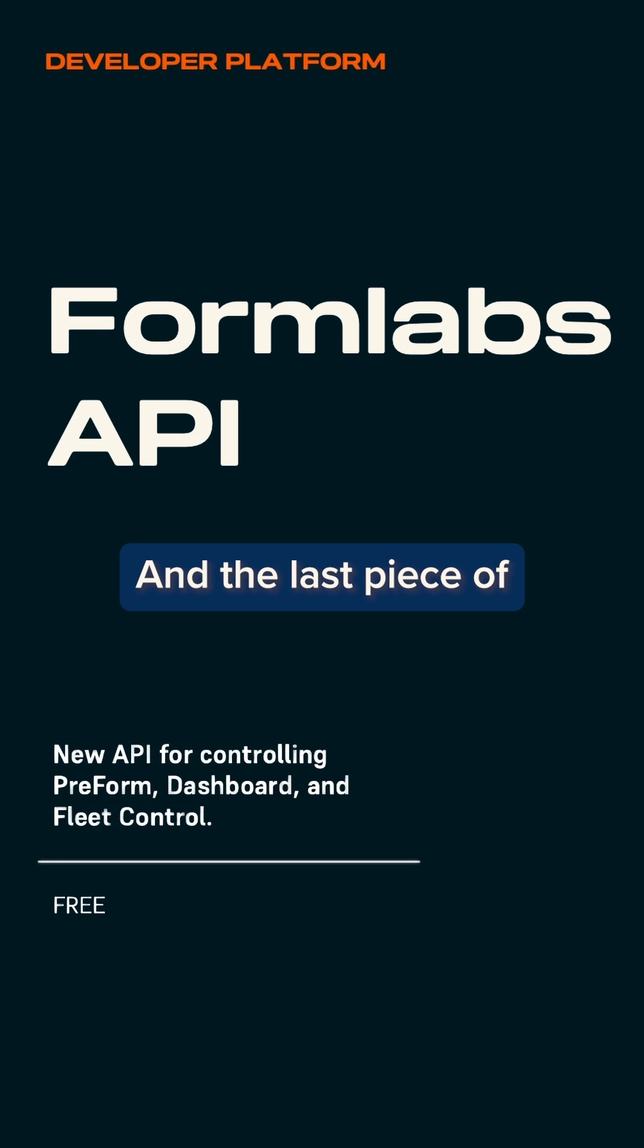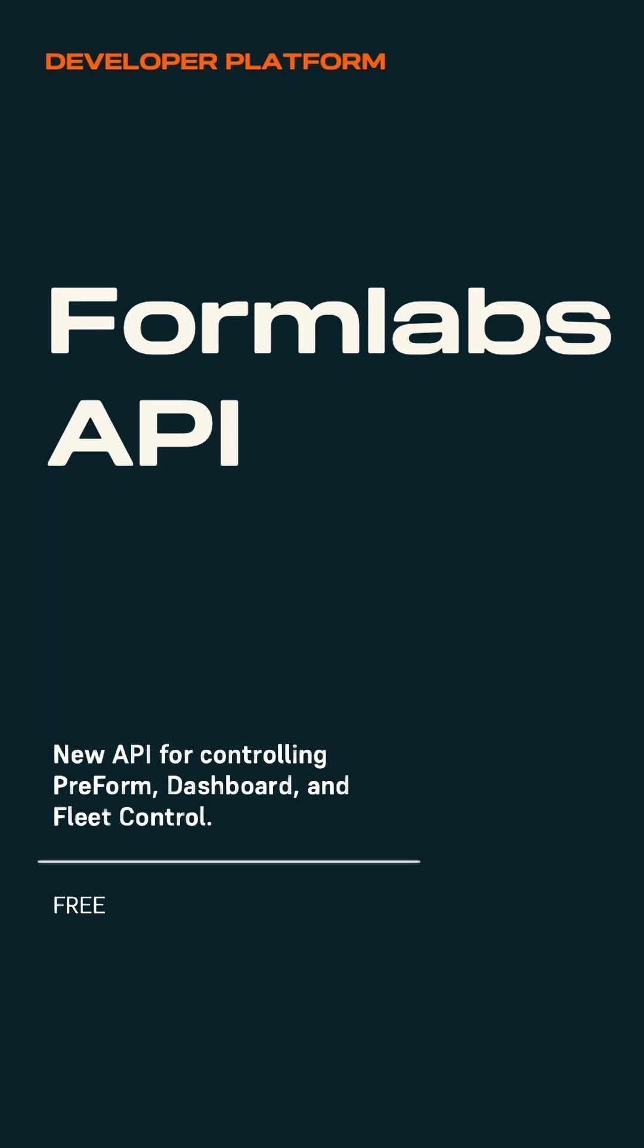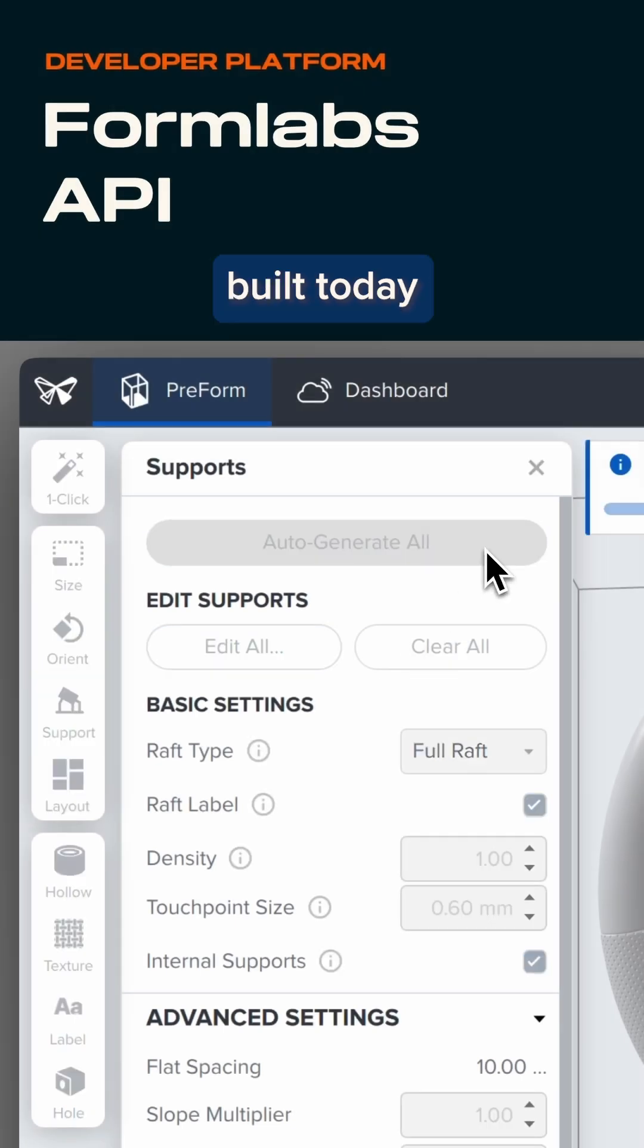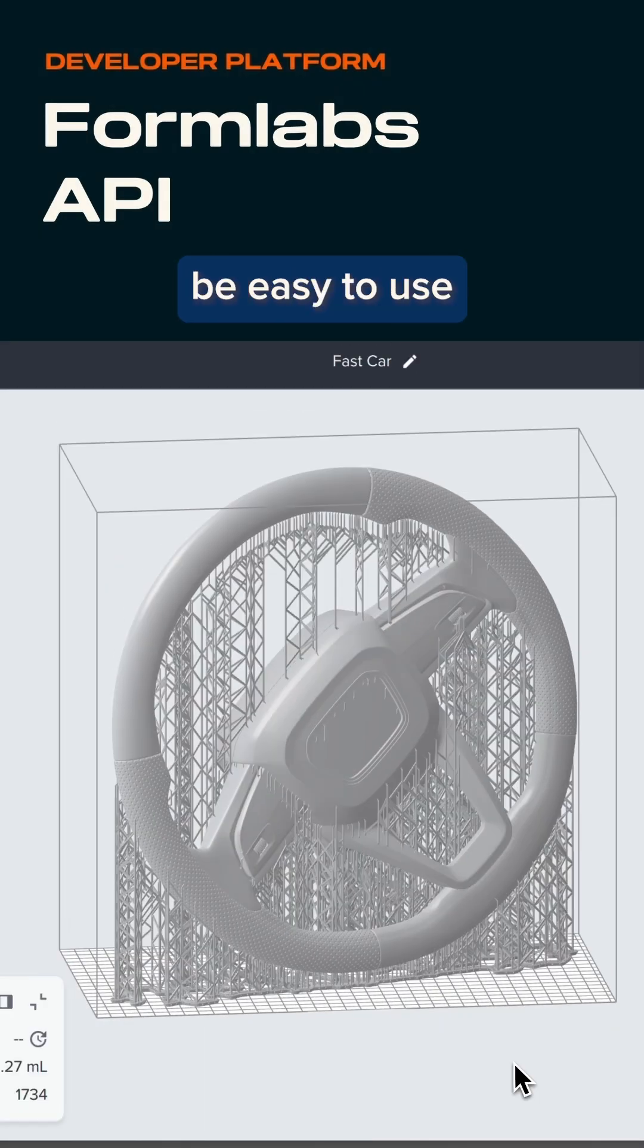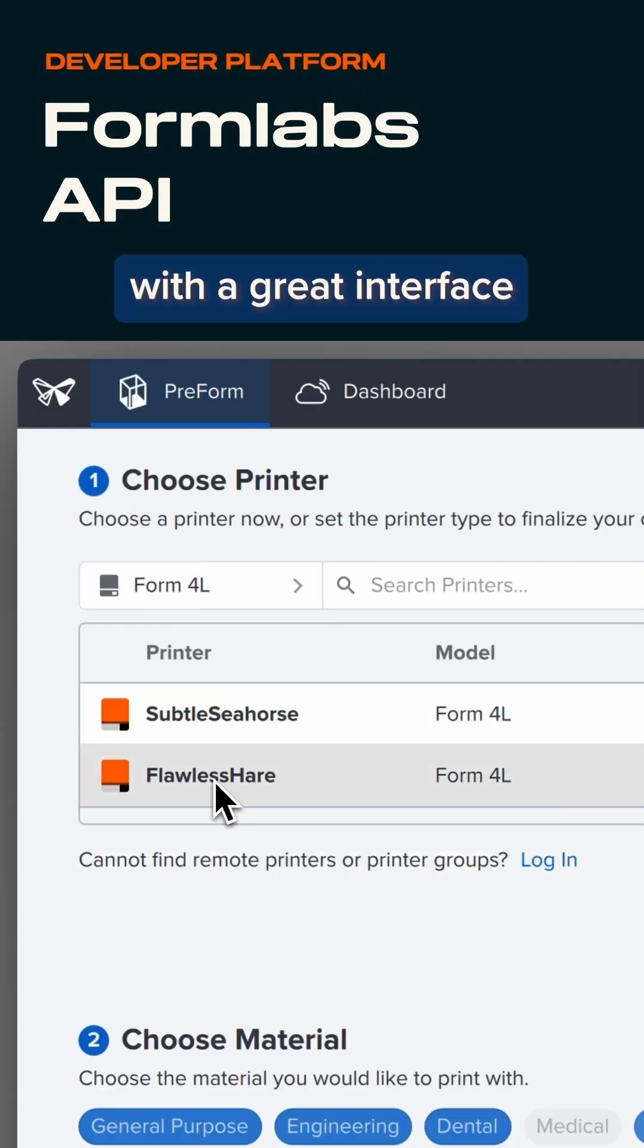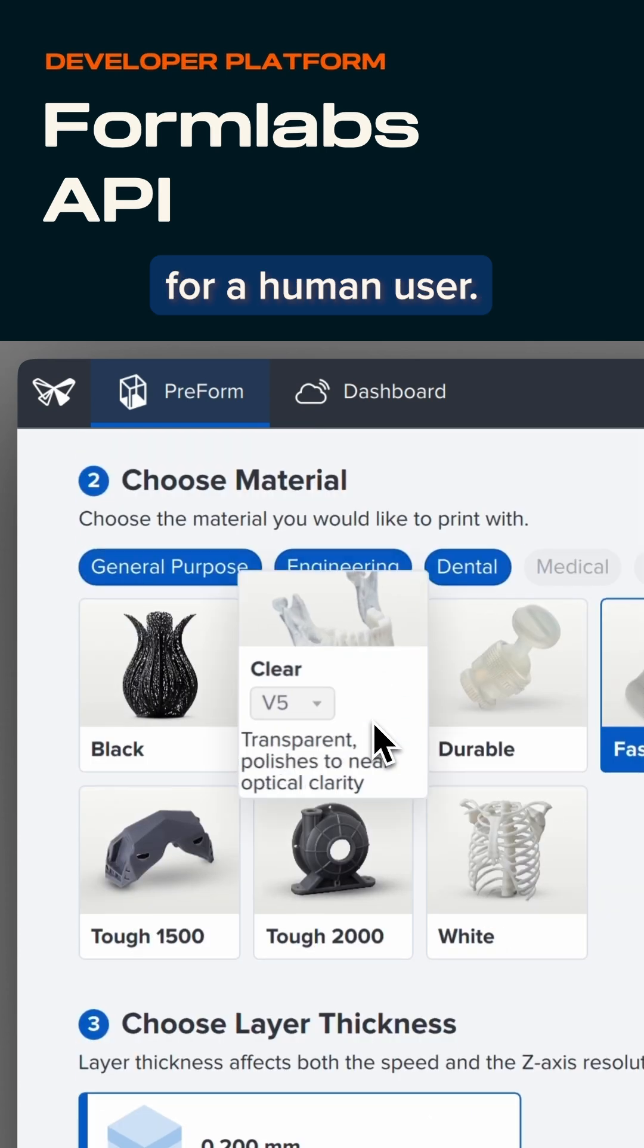The last piece of the developer platform is Formlabs API. The software we've built today is meant to be easy to use out of the box, with a great interface for a human user.